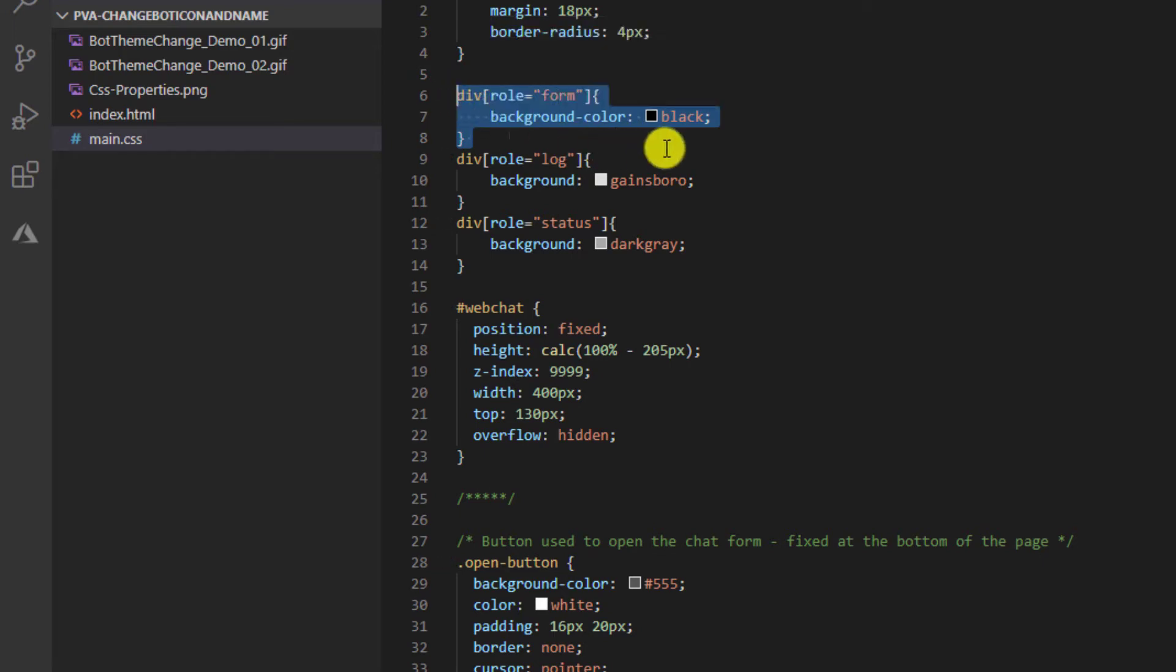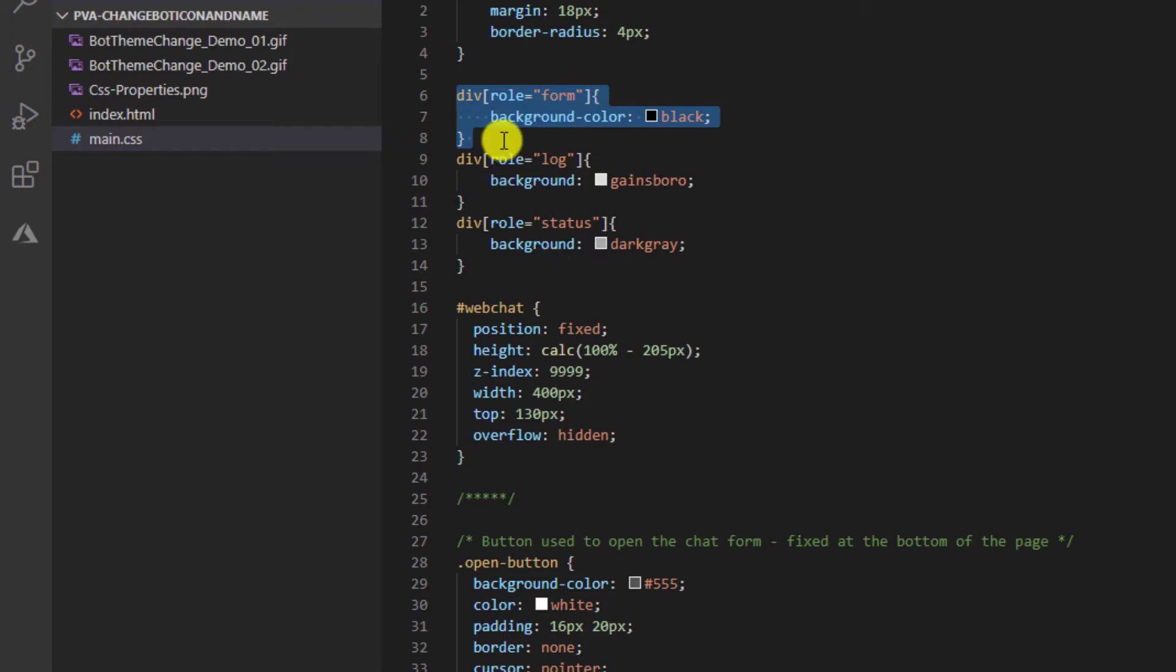It has form, it has log, it has status, and then it also has a few other div tags with roles. So what I've done is I've looked at all those div tags that are provided by the bot framework and then I've just overwritten it with my own colors.